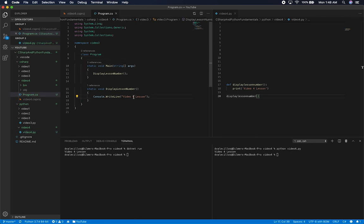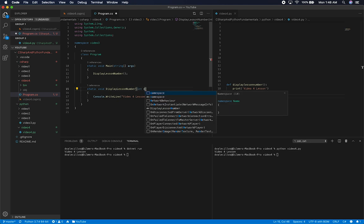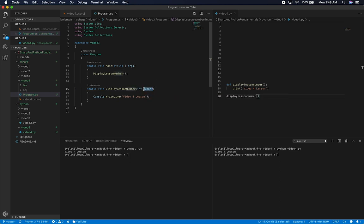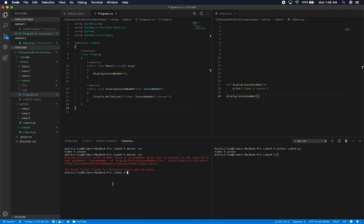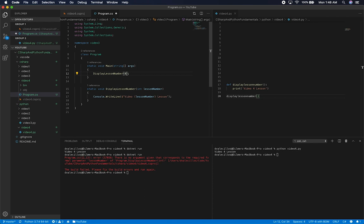Now, what if we wanted to pass an argument to these methods? In C#, I can add an integer parameter called number, then use string interpolation to include that number in the output. When we run it without passing an argument, we get an error: no argument given that corresponds to the required parameter. Once we pass in the integer 4, it works. We can call the method a second time with 5, and we'll see both lesson 4 and lesson 5 printed. Let's keep it at lesson 4 going forward.